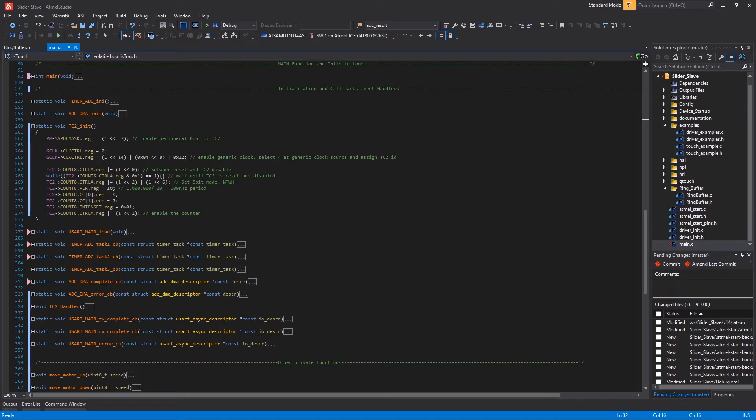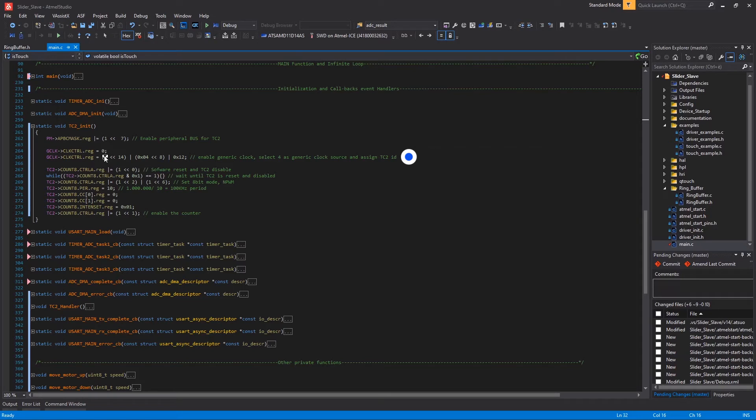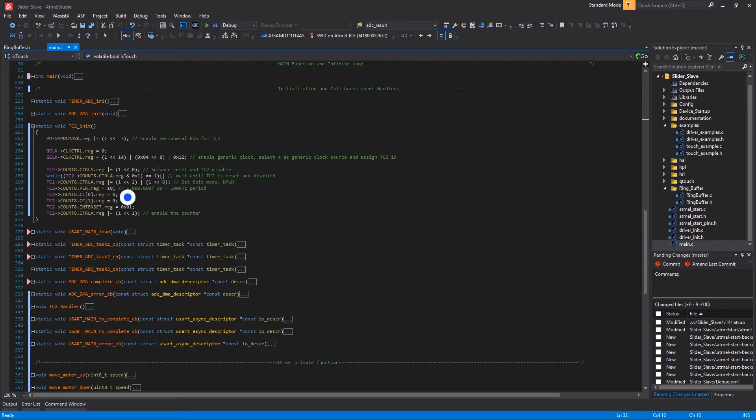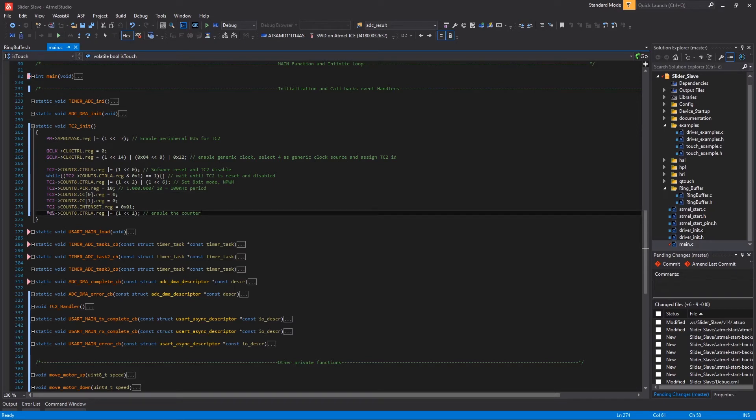So what we have here is, I enabled the APB bus, which is the bus supporting the TC2 here. Then I set the clock as generic clock source 4 and I assigned it to the TC2 here. Then I made the software reset here. I wait until the peripheral is completely disabled. And then I set here the timer to 8-bit and normal PWM mode here. I set then the period to 10 so that the frequency of the PWM will be 100 kHz, considering that the generic clock source 4 runs at 1 MHz. So it's 1 million divided by 10. Then I set the two CC registers here to zero as default, so that the duty will be zero and of course the motor will be off. I enable the interrupt here. And finally I enable the timer here.